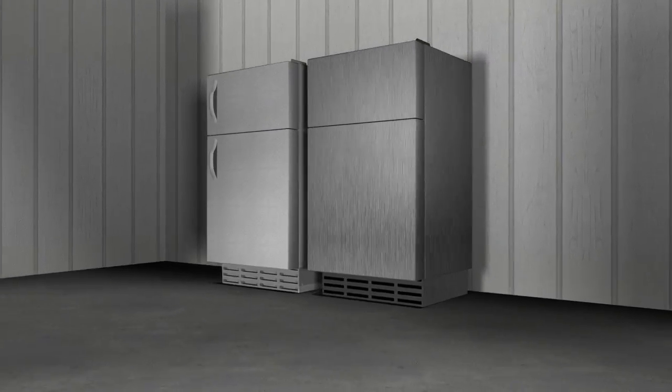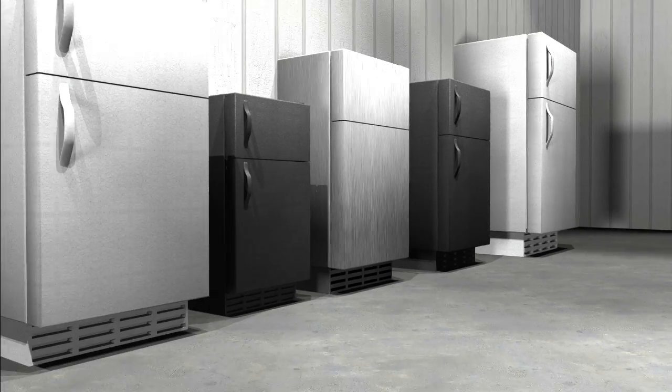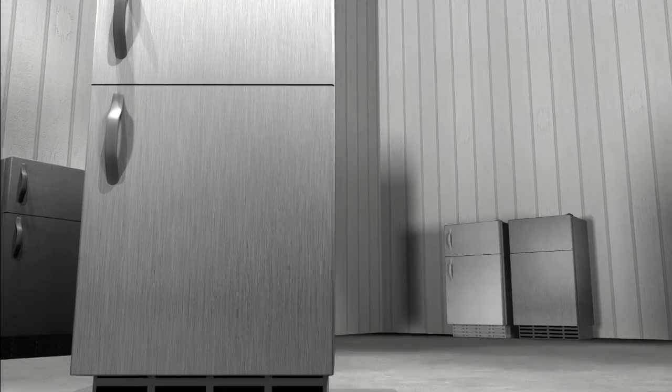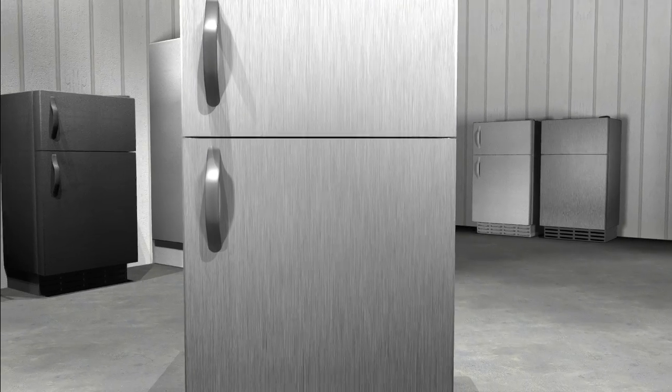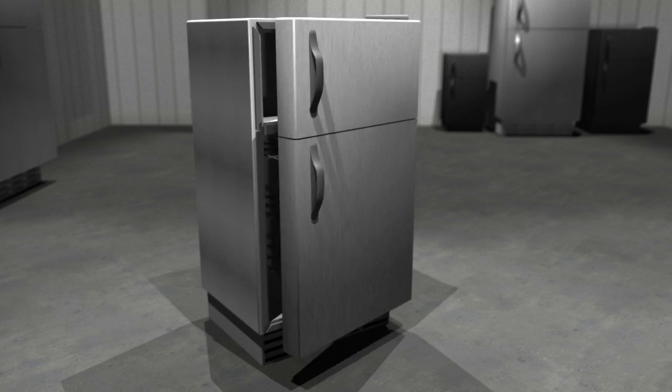Refrigerators all do the same thing: keep whatever is put inside them cold. And they all do it the same way, using an ingenious system to move heat from inside out.